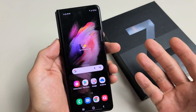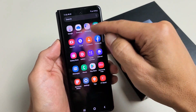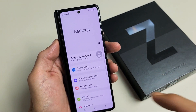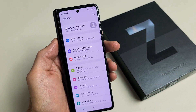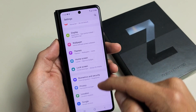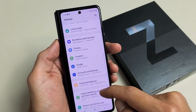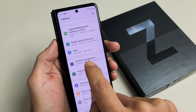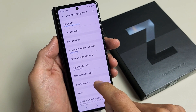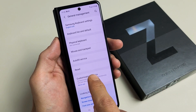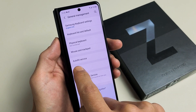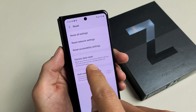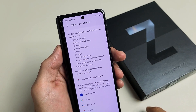First thing is you have to log into your phone. Then from here you want to go to Settings, and then go to General Management. Keep going down until you see General Management. Tap on that, and then down here it says Reset. Go ahead and tap on Reset, and it says Factory Data Reset right here. Let's go ahead and tap on that.